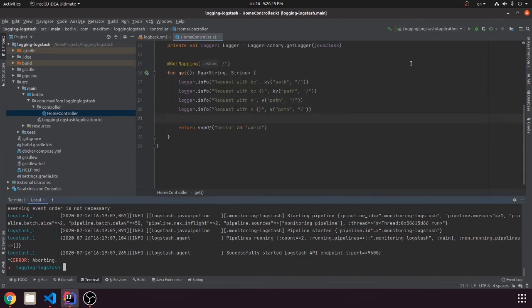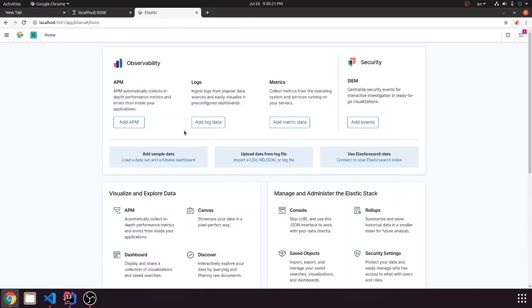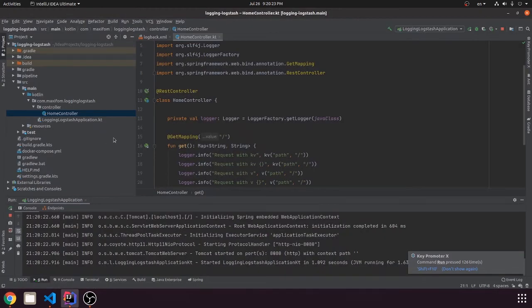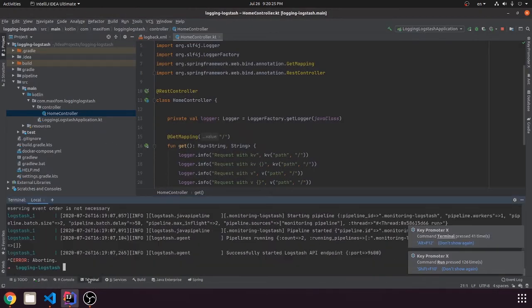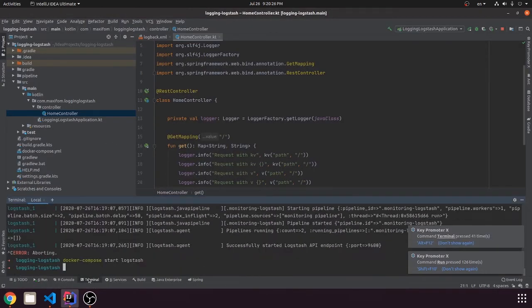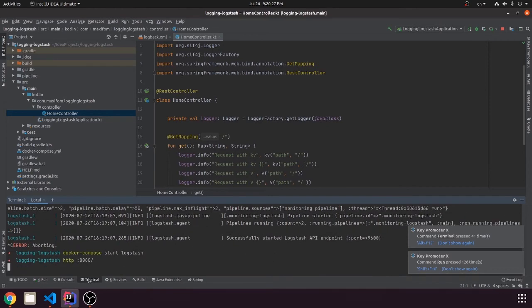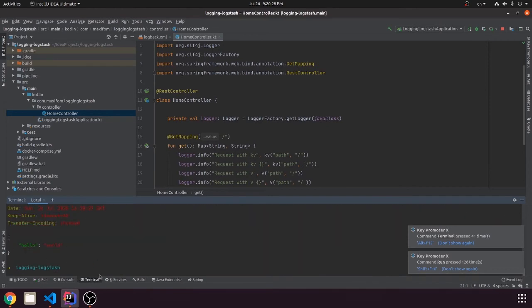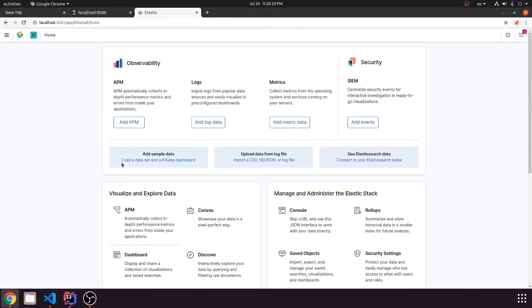So now we can start application and check. Yes, hello world.